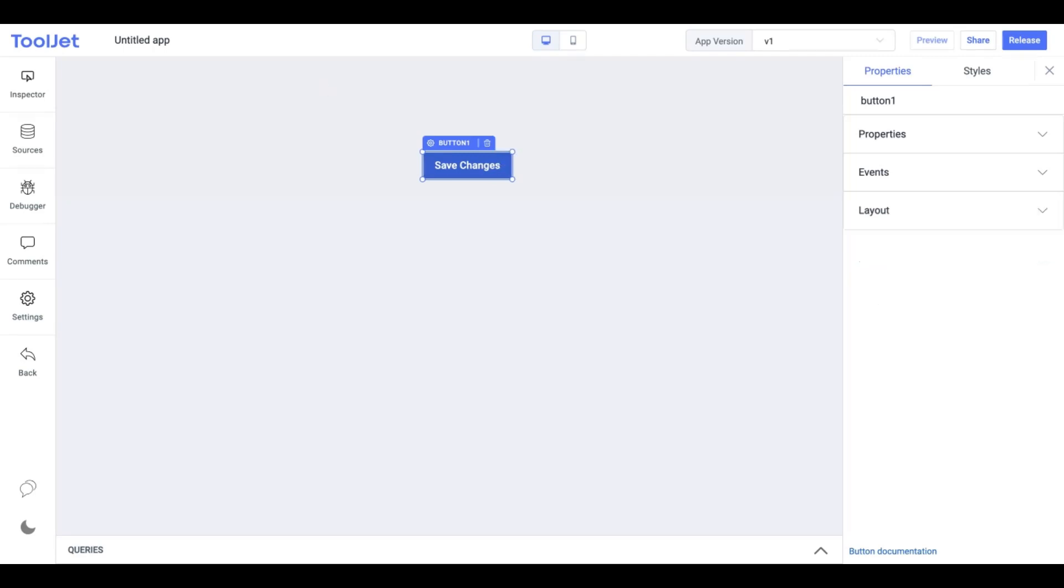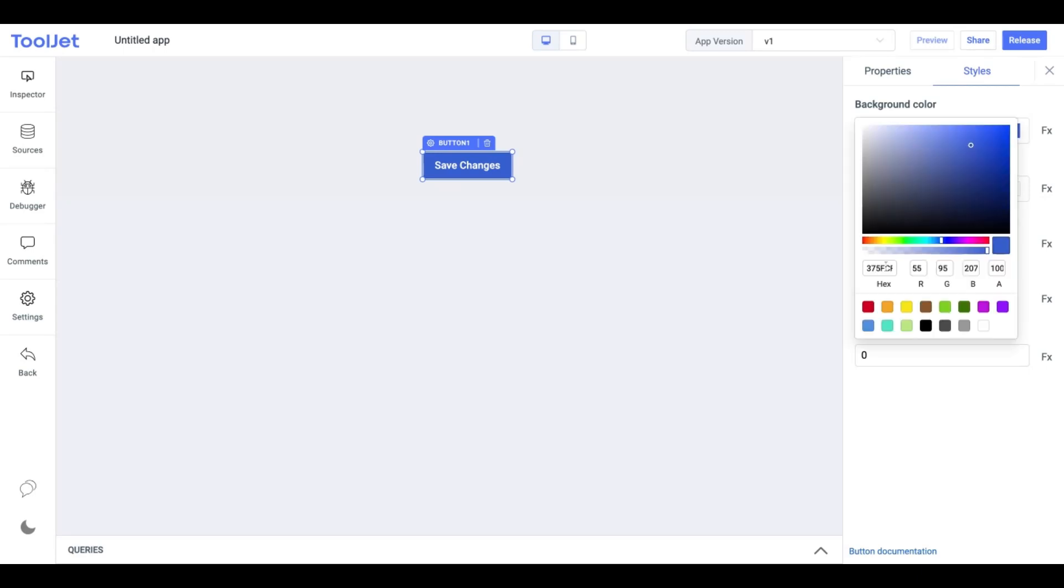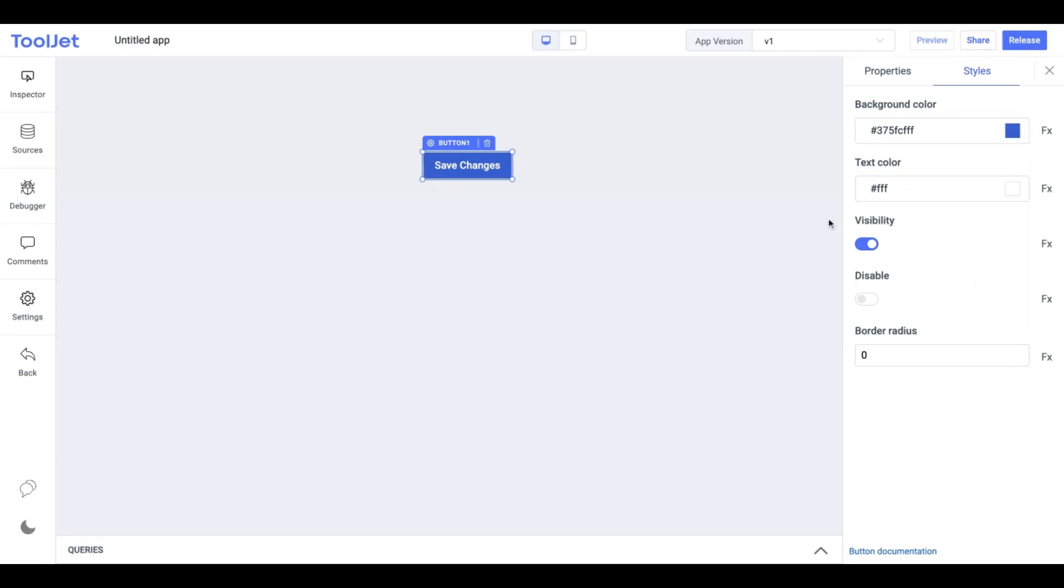Now let's see how we style our button widget. Click on the styles tab. These are the styles associated with the button widget. Background color: change the background color of the button by entering the hex color.